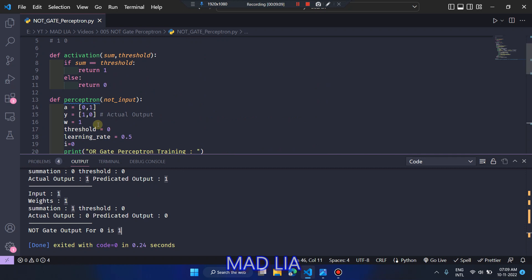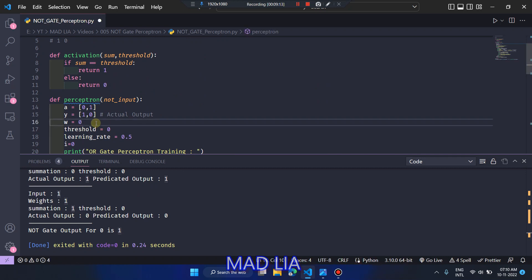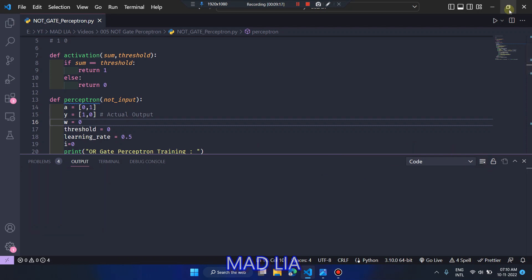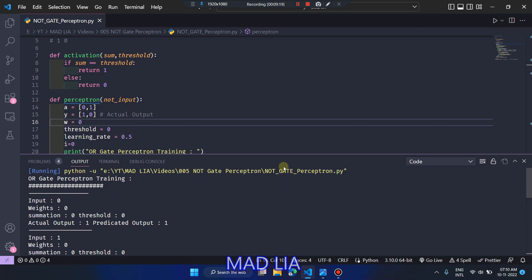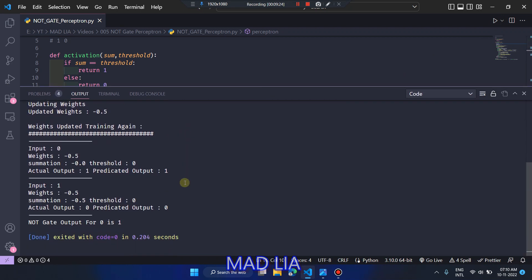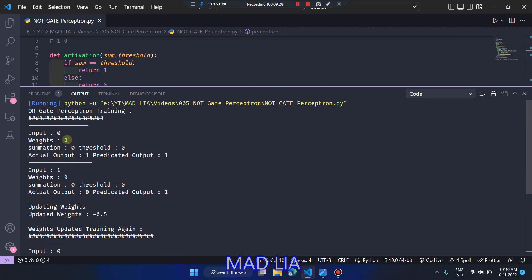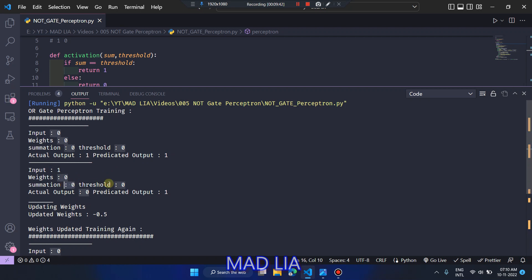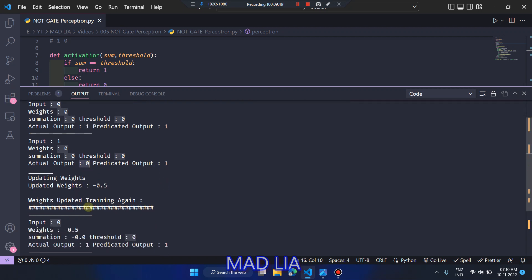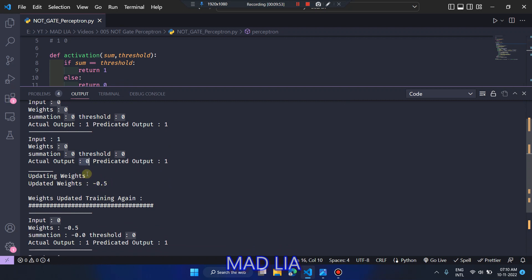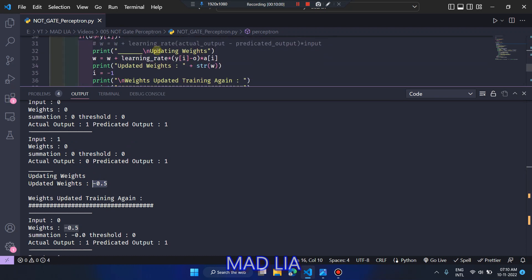Now let's test it by setting weight to 0. I'll clear and re-run the program. Now you can see four test cases instead of two due to the wrong initial weight. For input 0 with weight 0: 0 × 0 = 0, summation matches threshold, predicted output is 1, correct. But for input 1 with weight 0: 0 × 1 = 0, summation matches threshold, predicted output is 1, but actual output is 0 — so it updates the weight. With learning rate 0.5, the weight becomes −0.5.